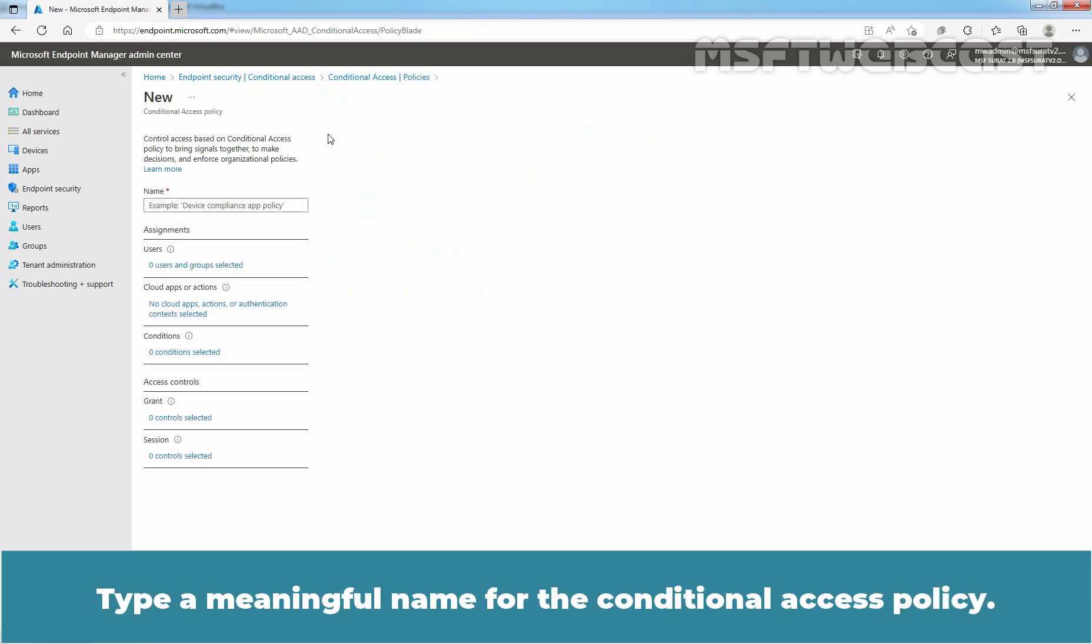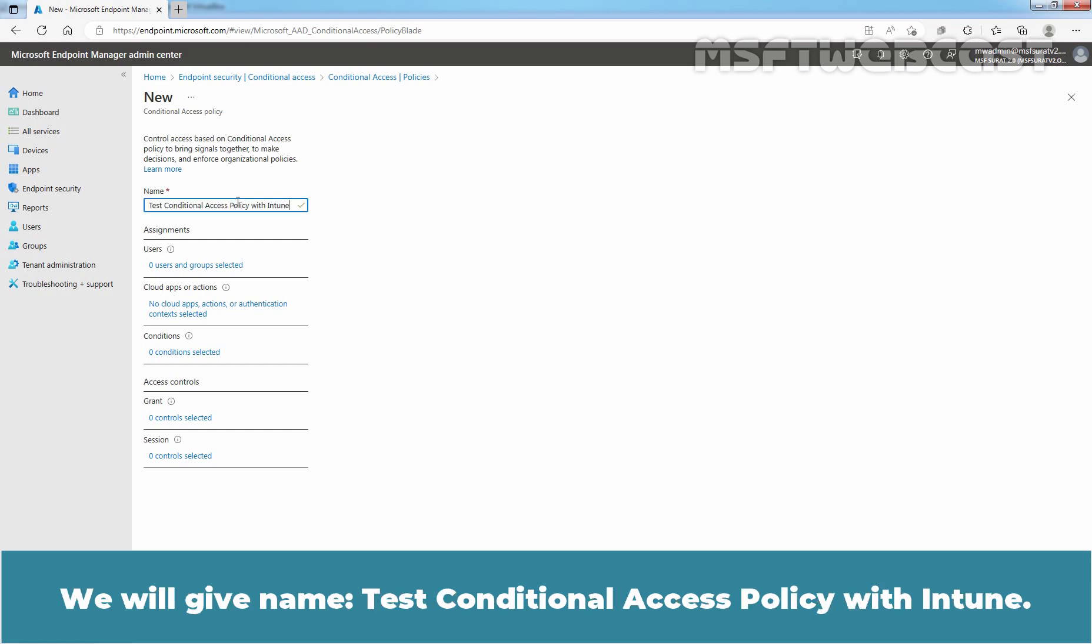Type a meaningful name for the Conditional Access Policy. We will give name Test Conditional Access Policy with Intune.